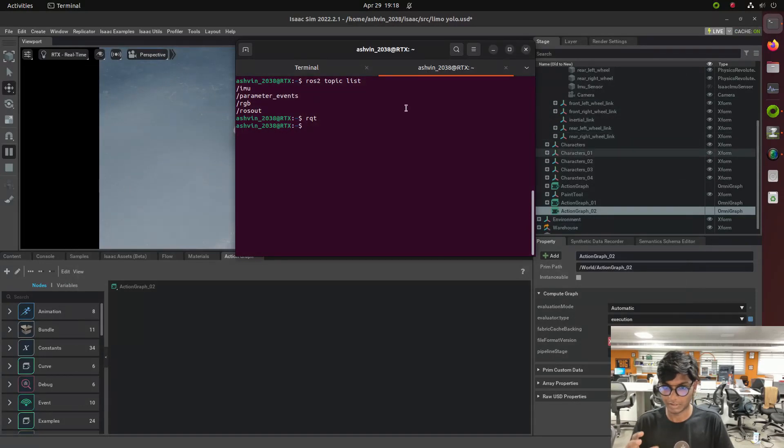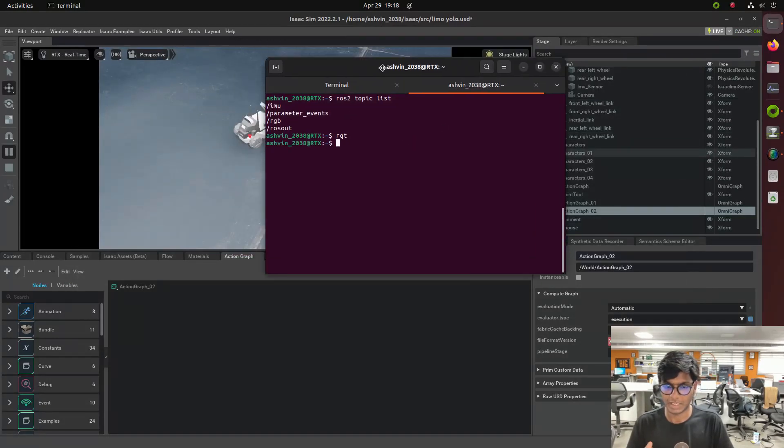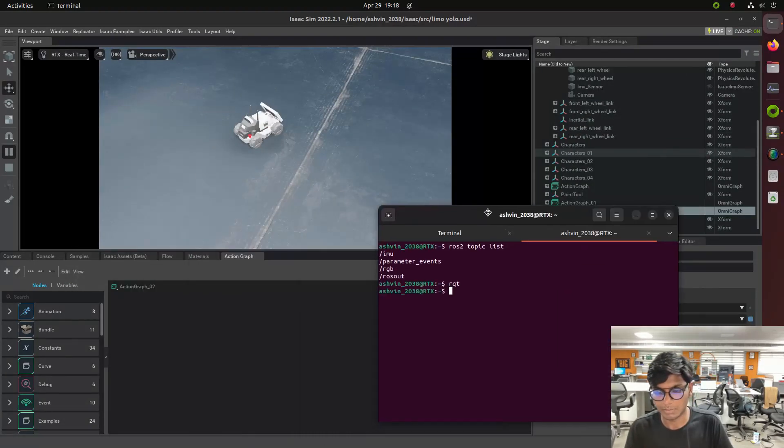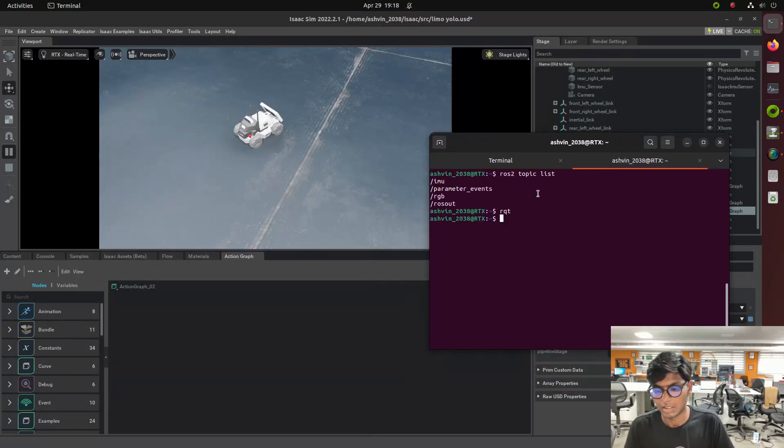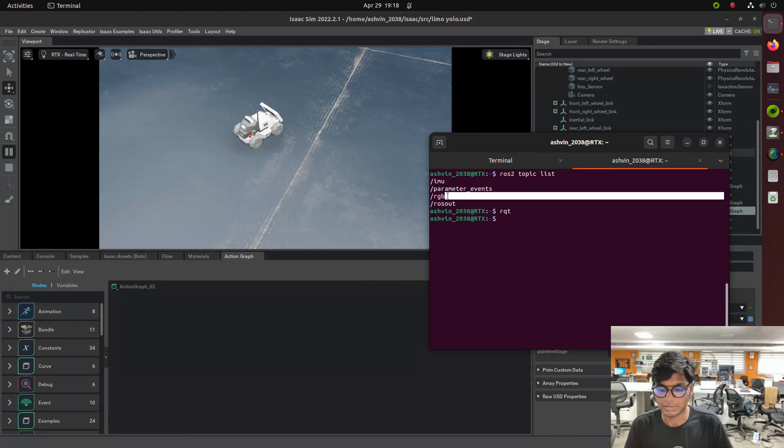We need to input the plugin of the camera and then we need to give the path in the stage area. So then we get the topic of RGB.